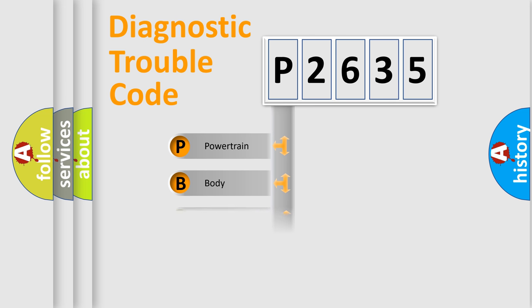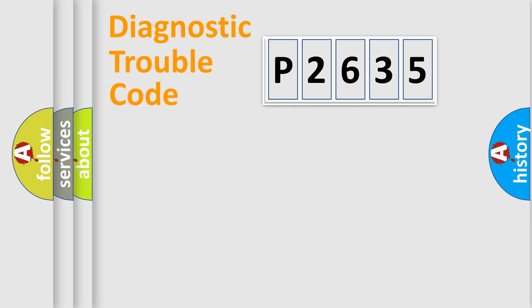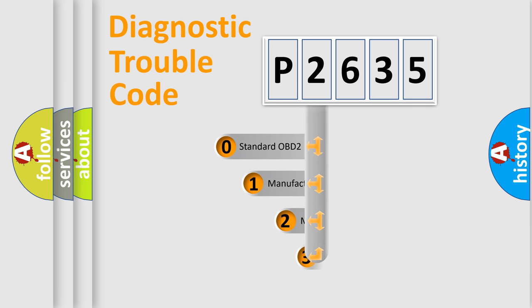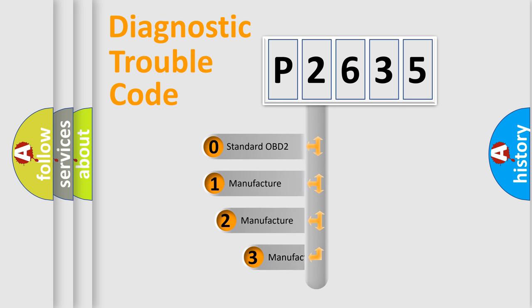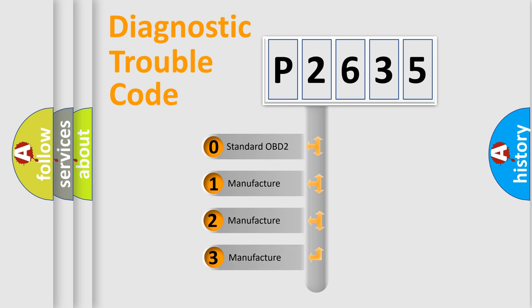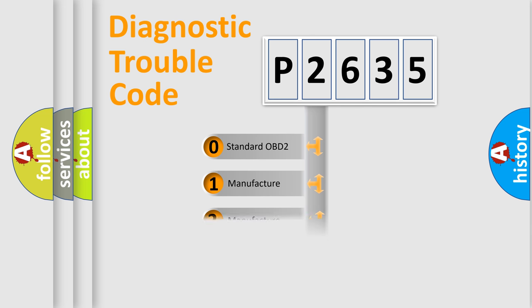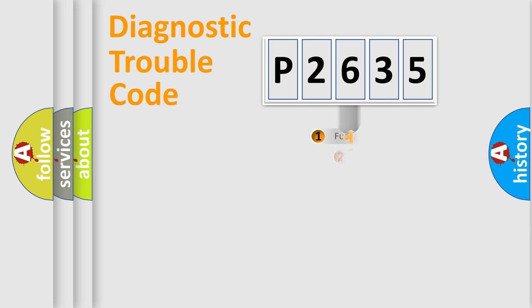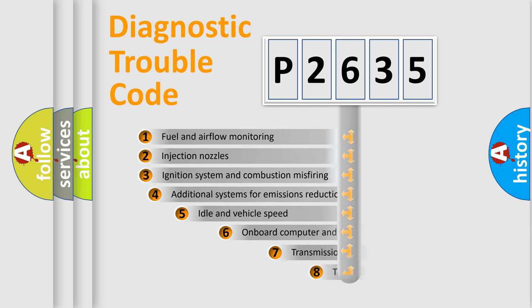Powertrain, Body, Chassis, Network. This distribution is defined in the first character code. If the second character is expressed as zero, it is a standardized error. In the case of numbers 1, 2, 3, it is a more prestigious expression of the car-specific error.